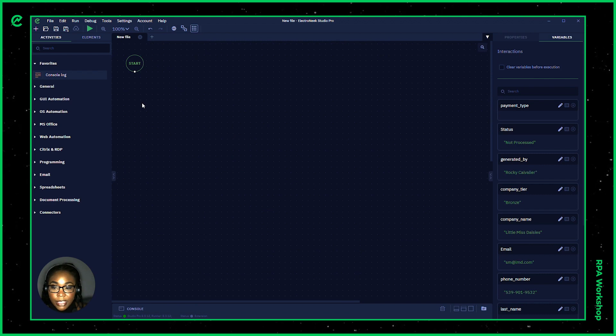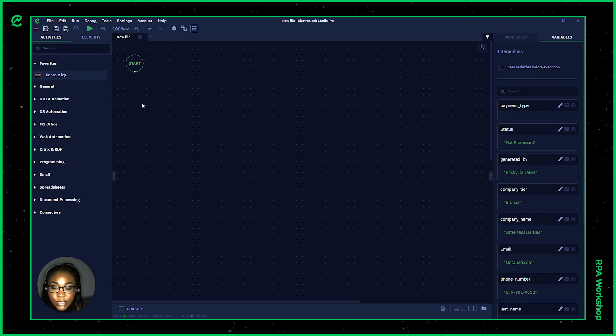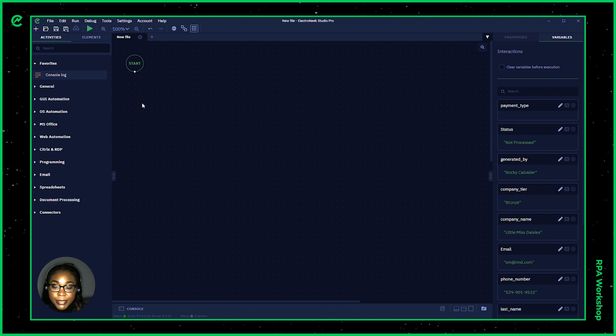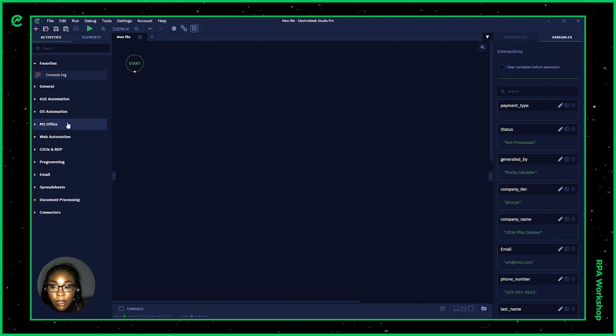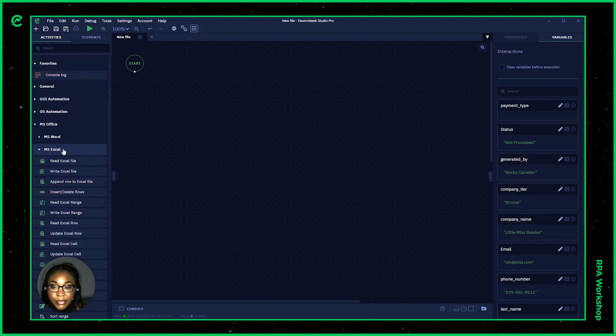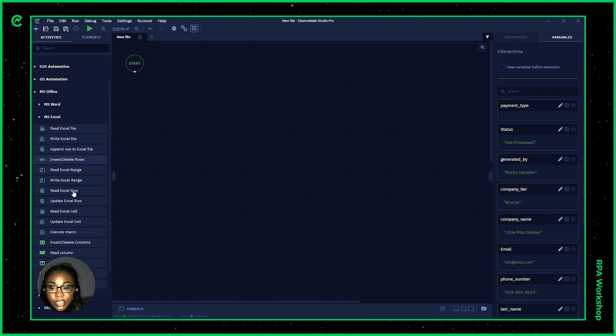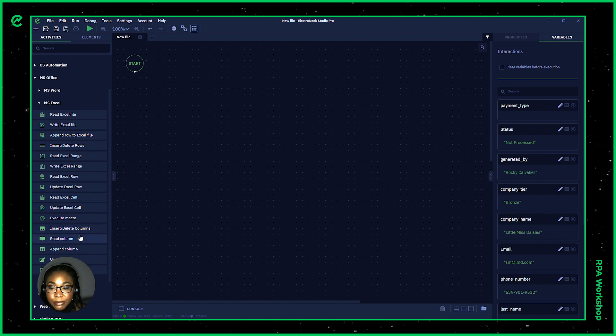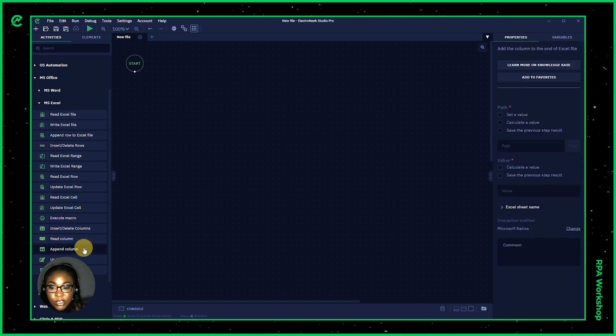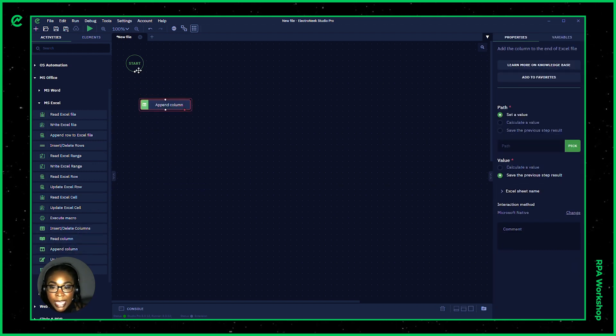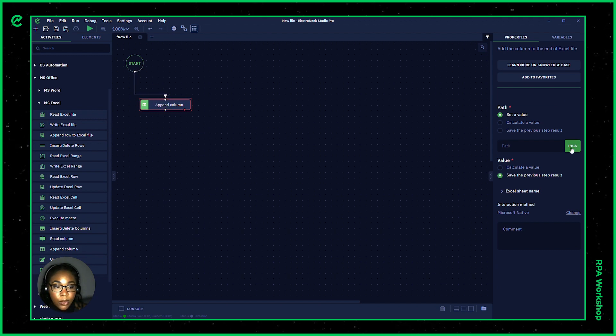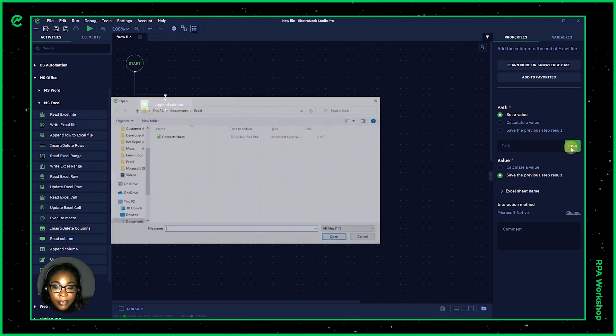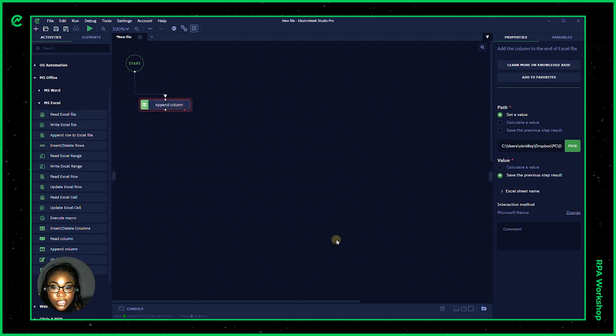So the first thing that we want to do here is indicate that we want to update some information or in this case, what it would be called inside of the Microsoft Office capabilities found in Excel, you're wanting to go in to append. So let's append a column here and say we wanted to add a new column. I'll pick the path to that specific file. This will be our contacts sheet.